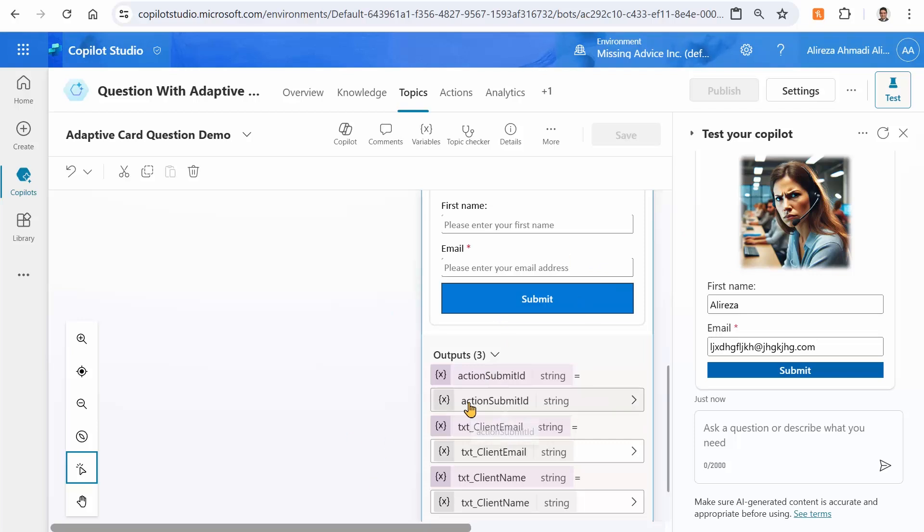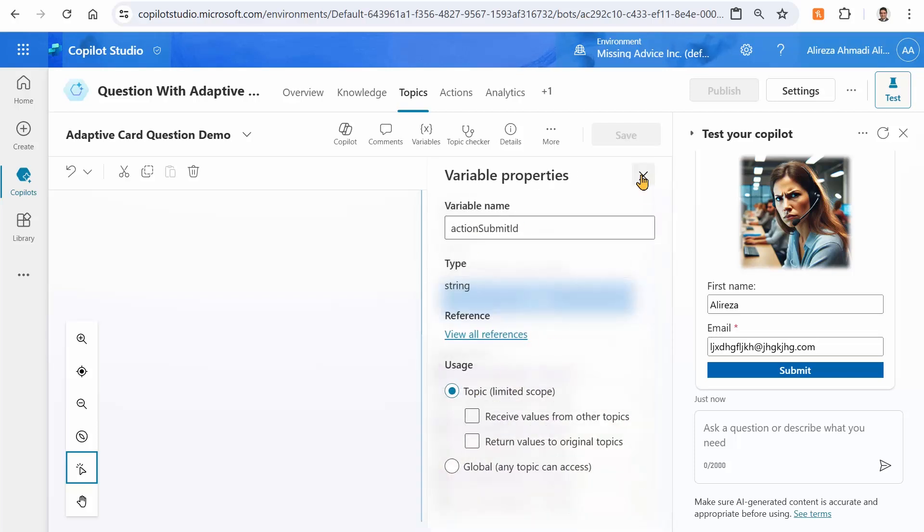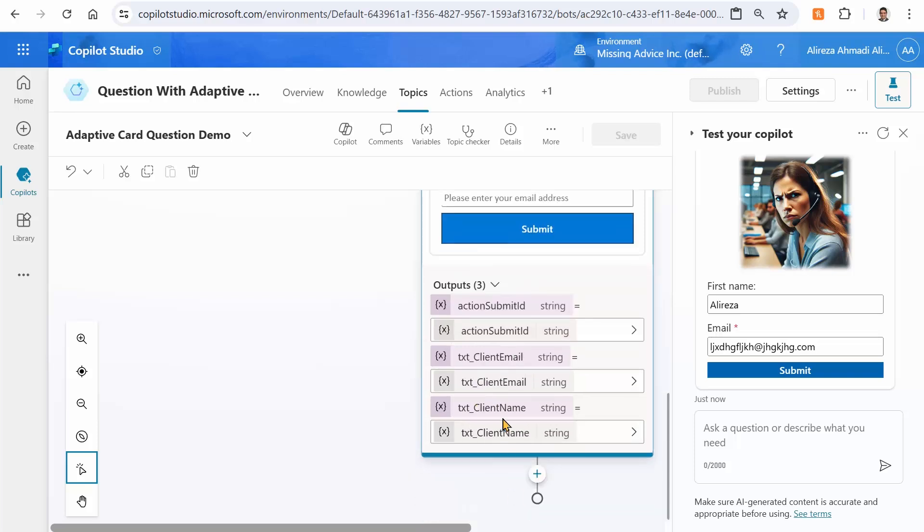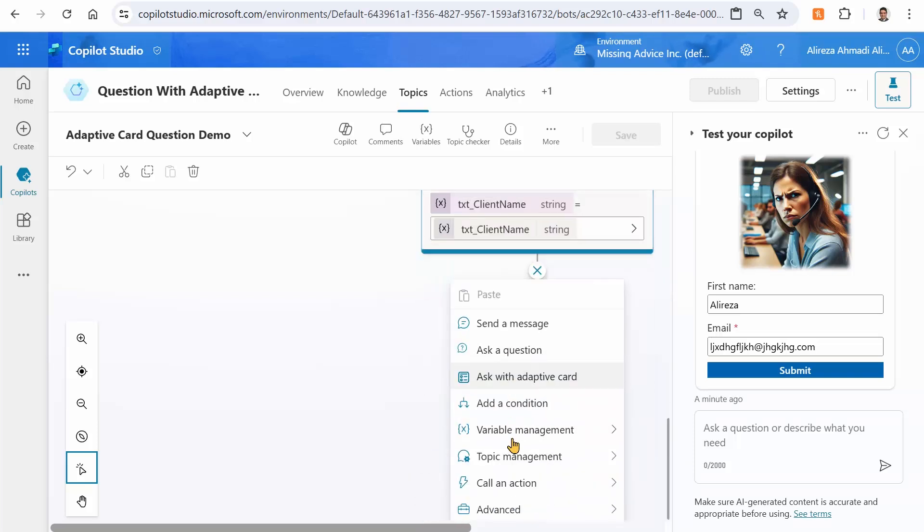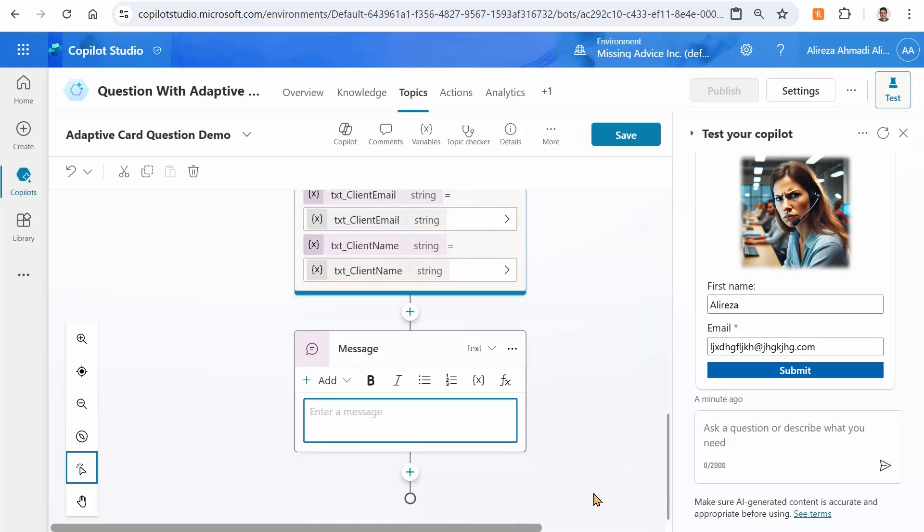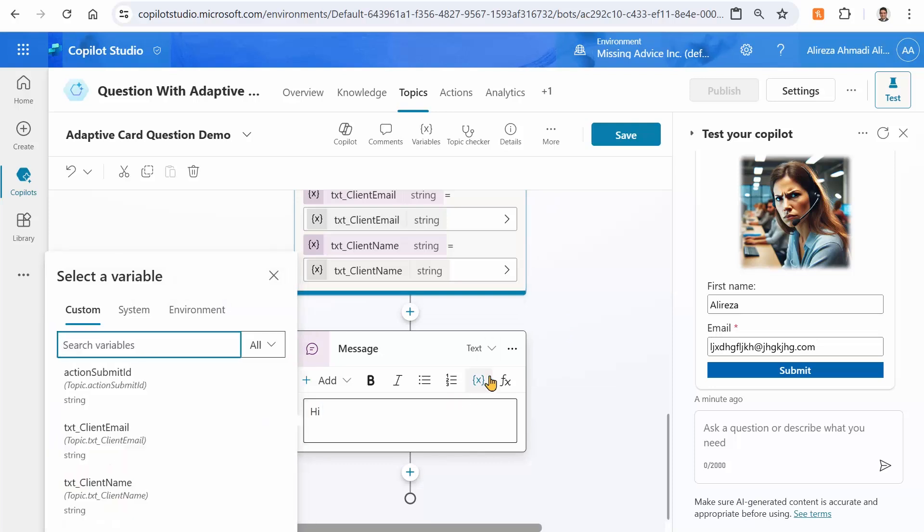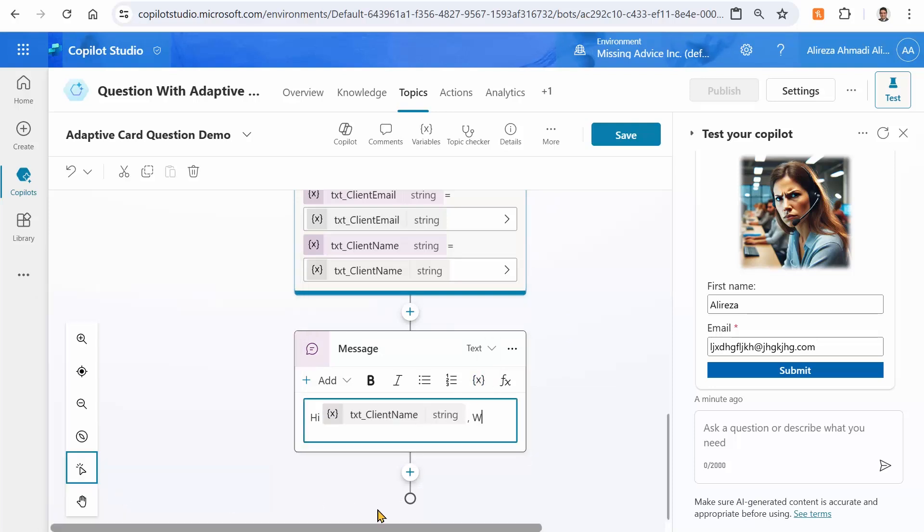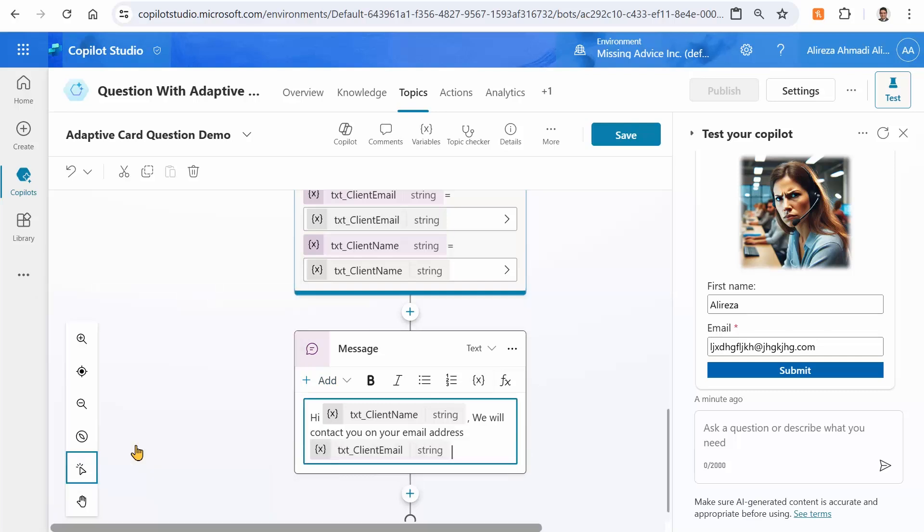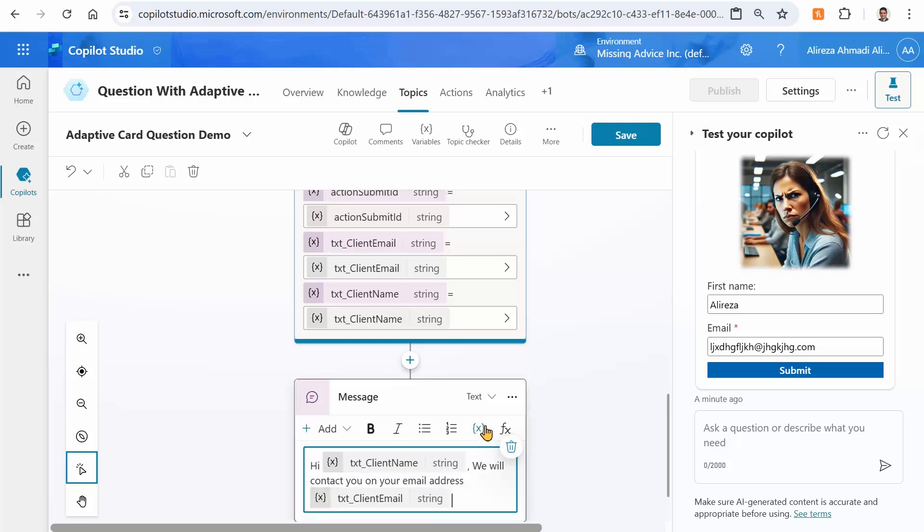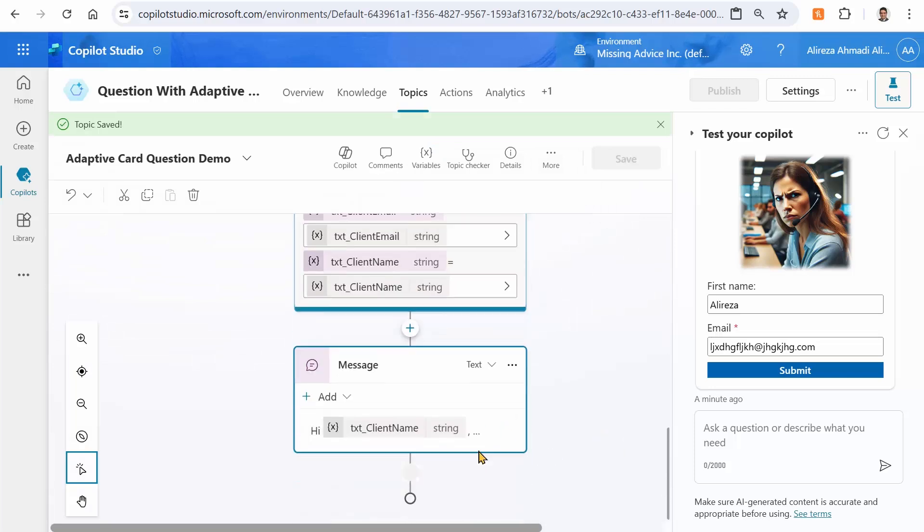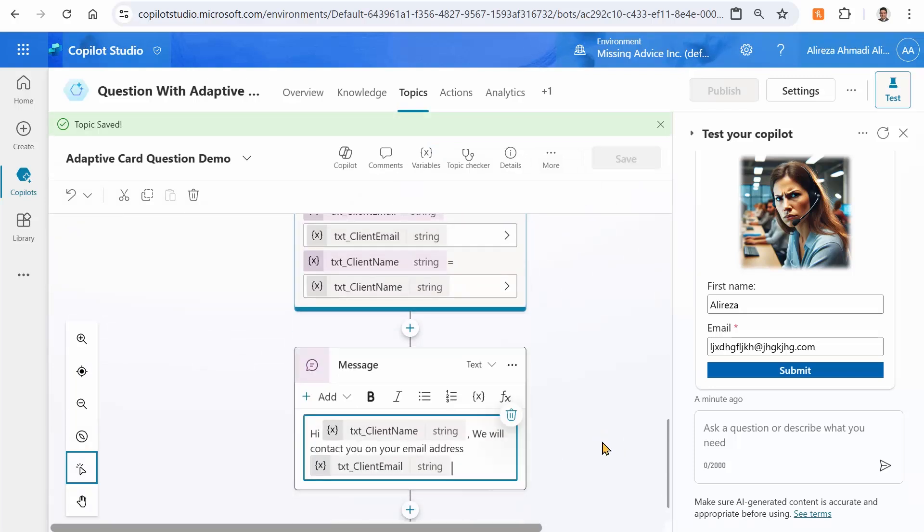As you can see, every value that I received as input goes into a variable. So first of all my action submitted goes into a variable, which I don't care. That makes sense if you have multiple action buttons, so you can decide which action button is actually pressed. Client email is in one variable, client name is in another variable. So right after that, if I say send a message, I can simply say hi, and I can enter the first name from the variables, which is going to be client name. We will contact you on your email address, and I can use the client email right after that. Sometimes it forgets the value that you add here, save it. And again we go back here and take a look, making sure everything is in place. Yes it is.